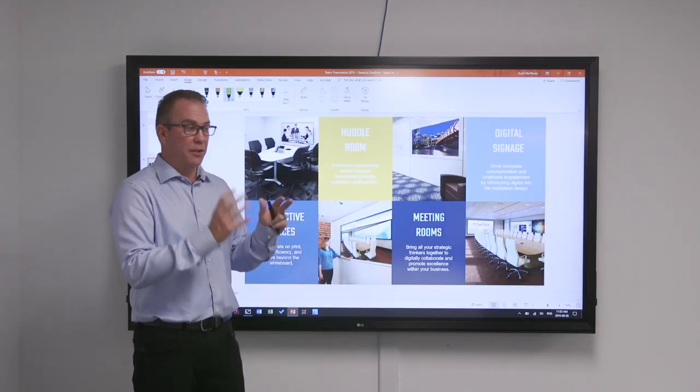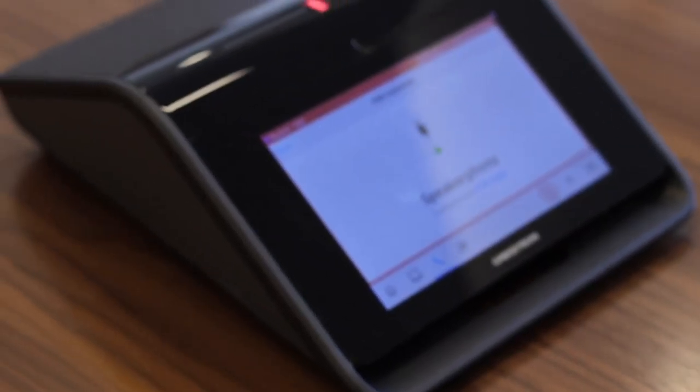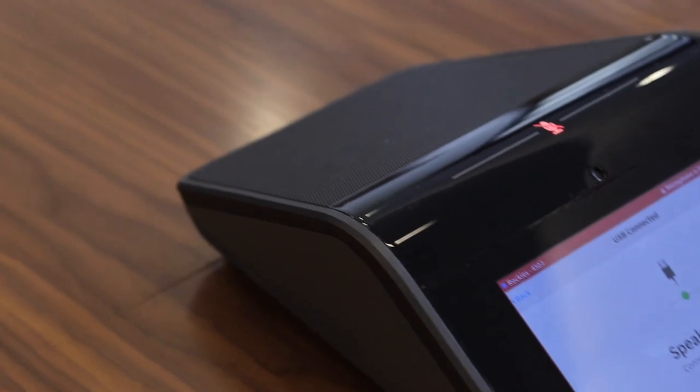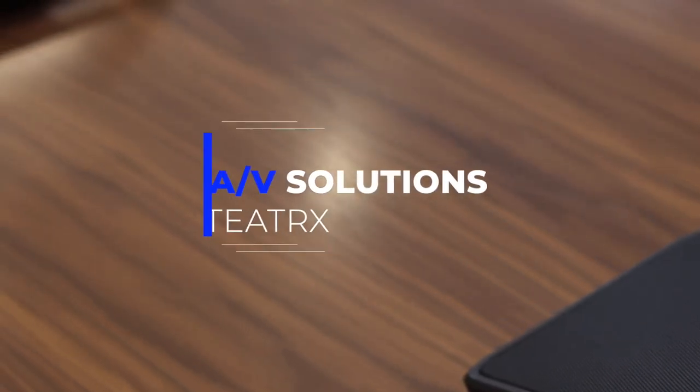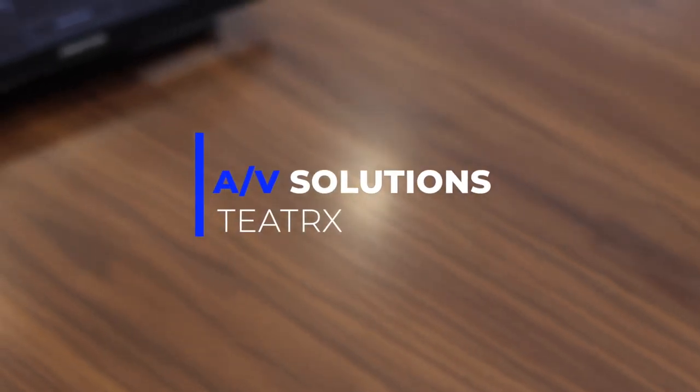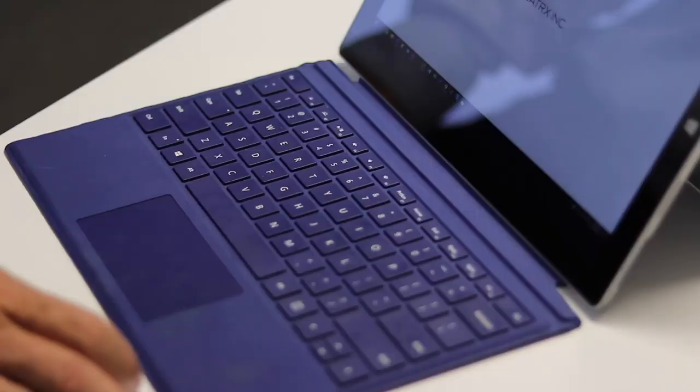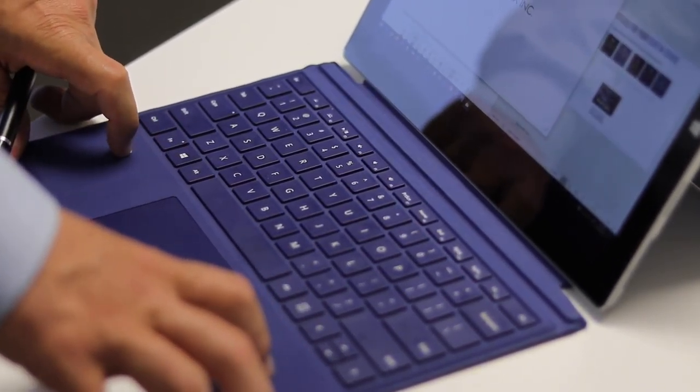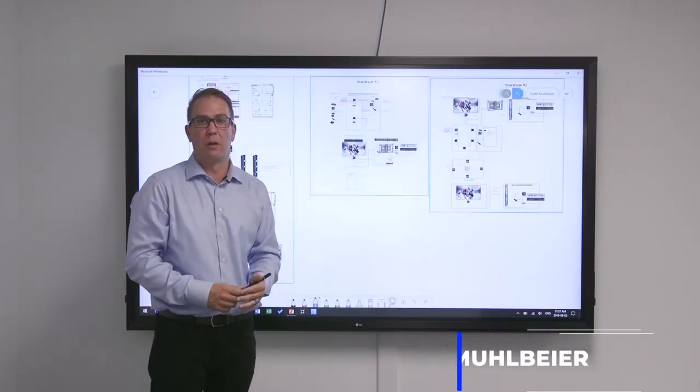We design solutions, we integrate solutions, and we manage it. Our goal is to bridge the gap between operations, IT, and construction, and try to give people the information that is required because technology touches everybody, everywhere within a corporation.